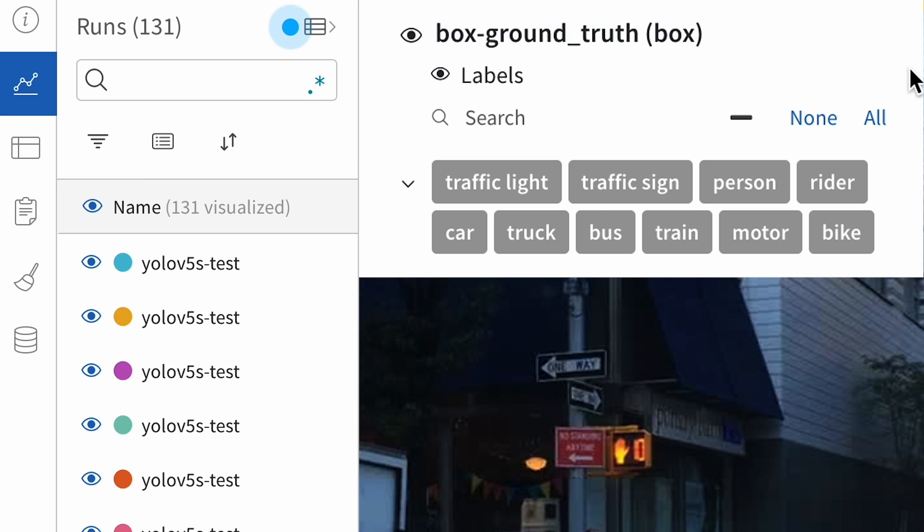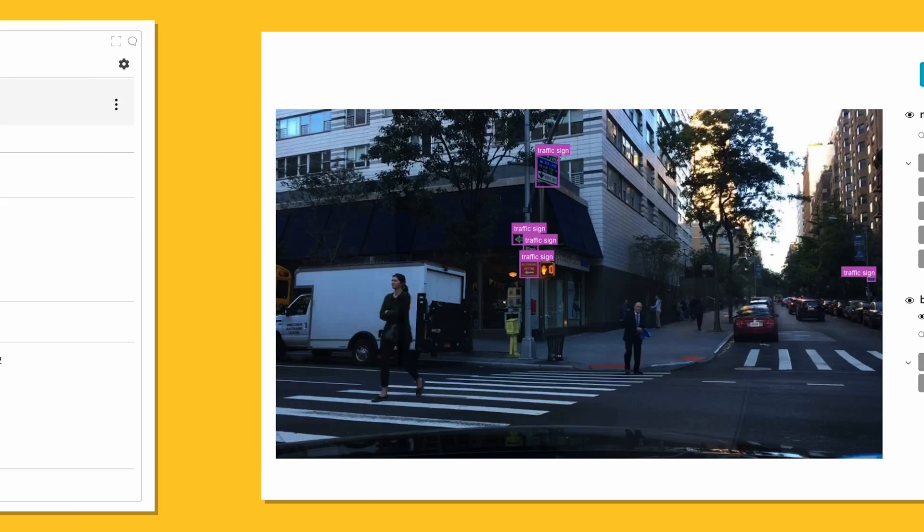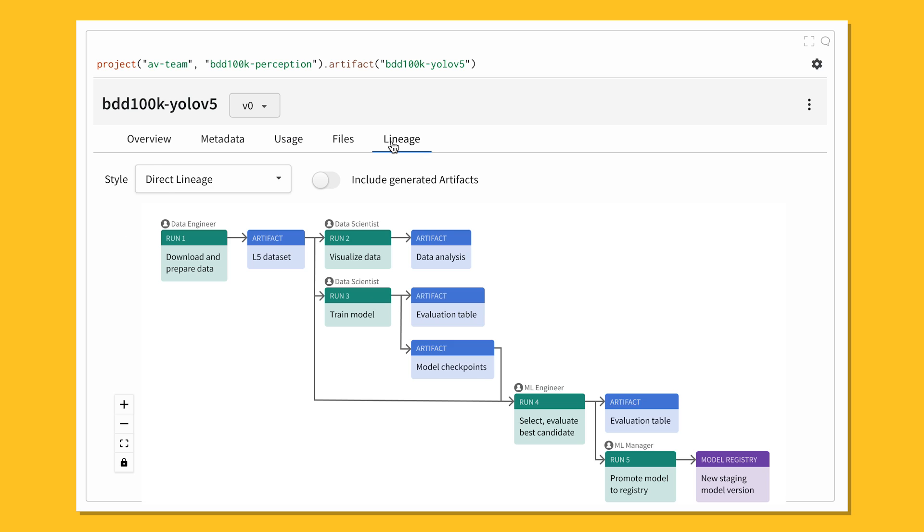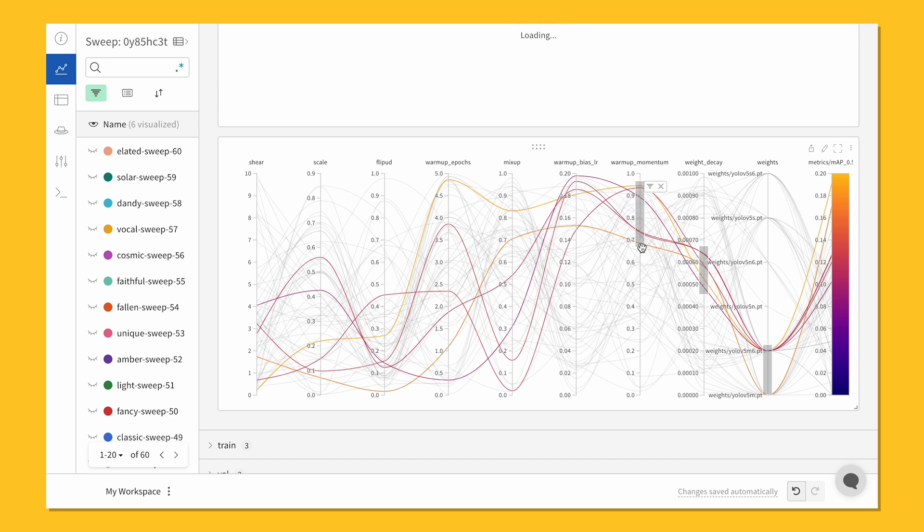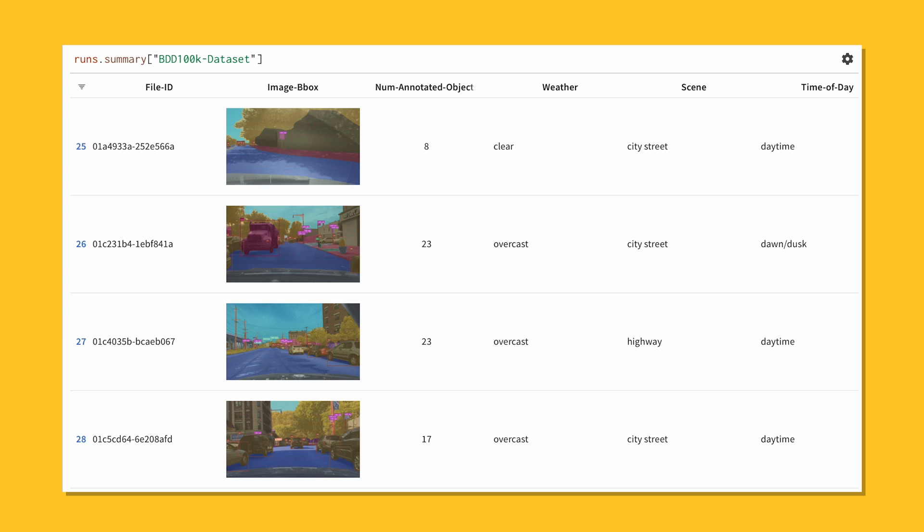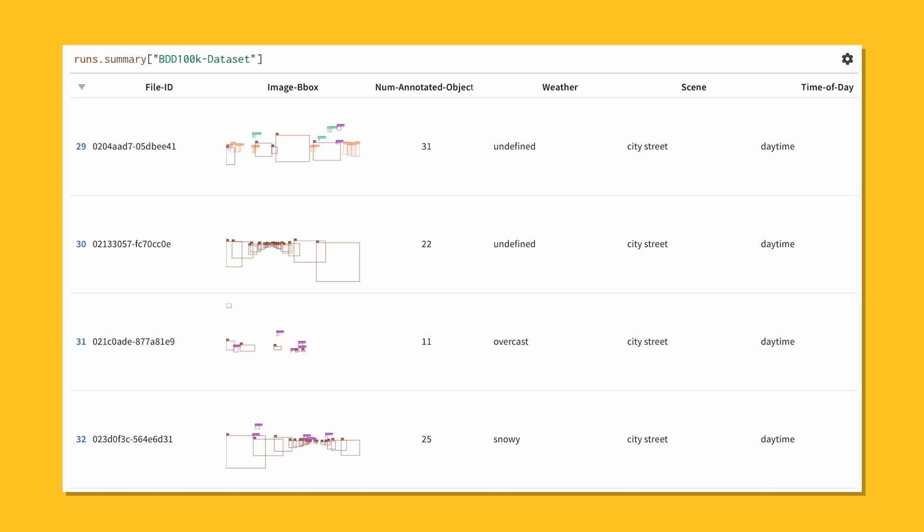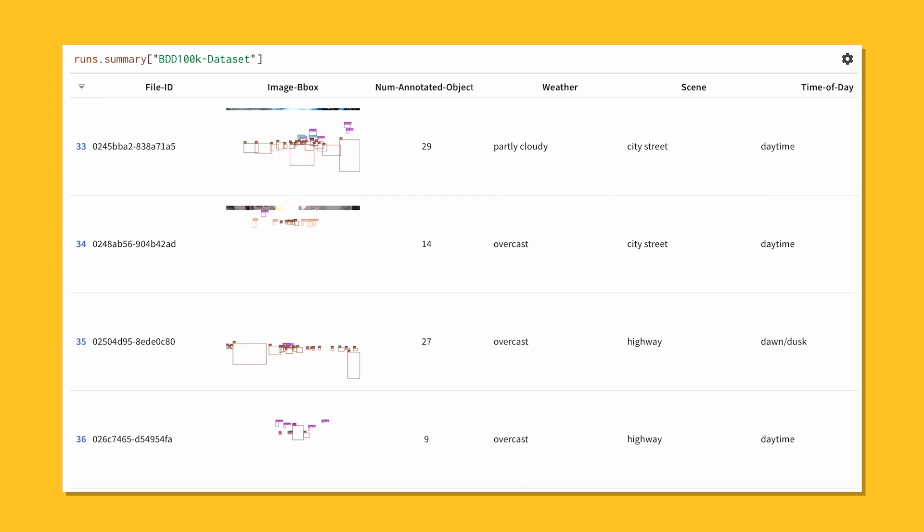team's ML workflow. The data engineer working on annotating street signs can pass the latest dataset in Artifacts to the ML practitioners optimizing models with Sweeps. After training the latest model, the ML practitioners can analyze and share edge